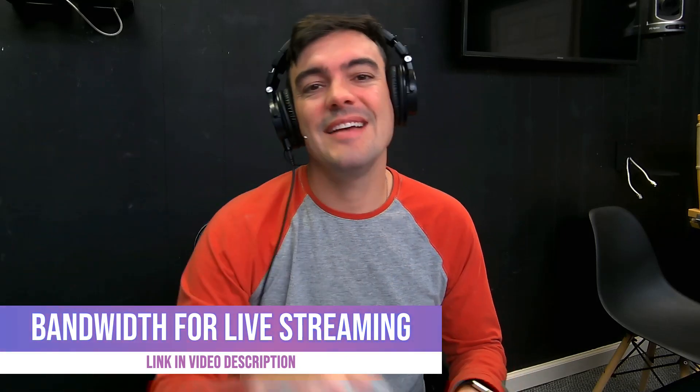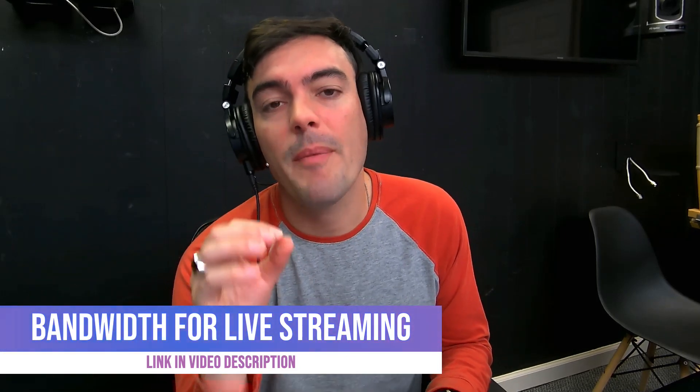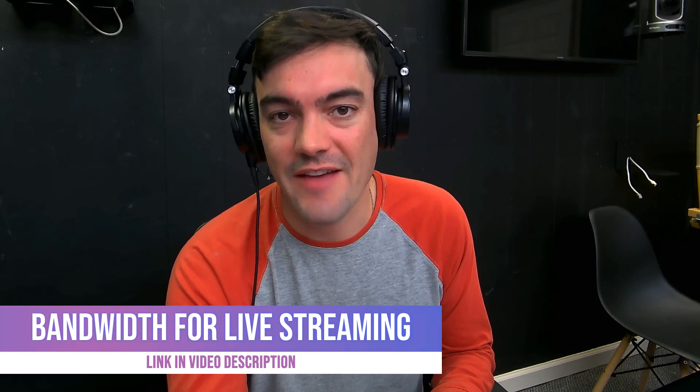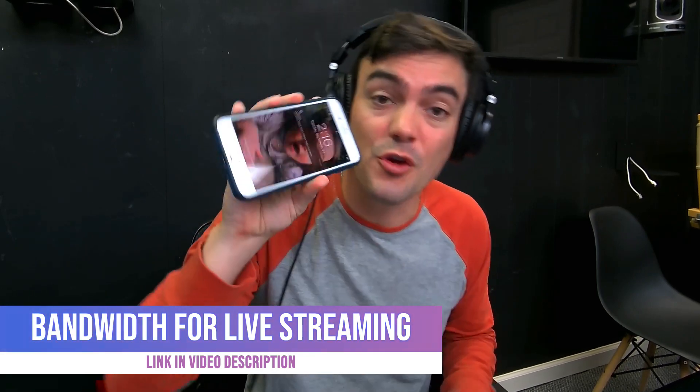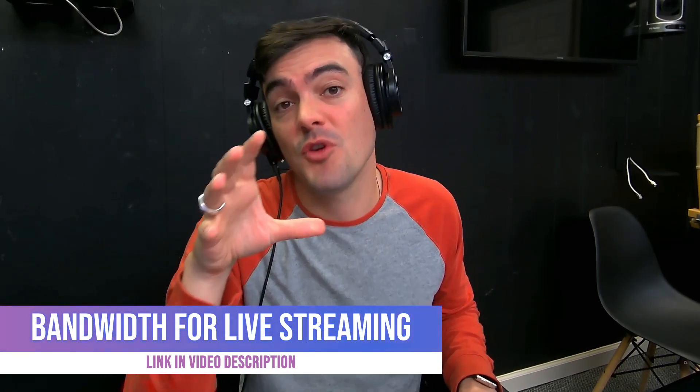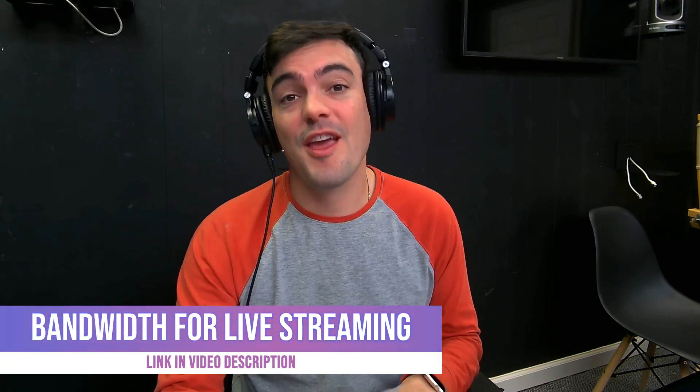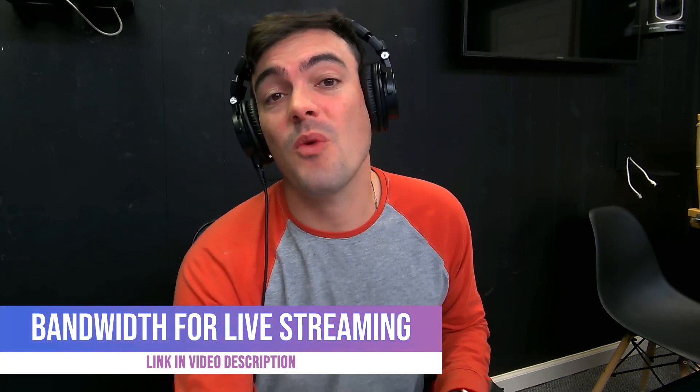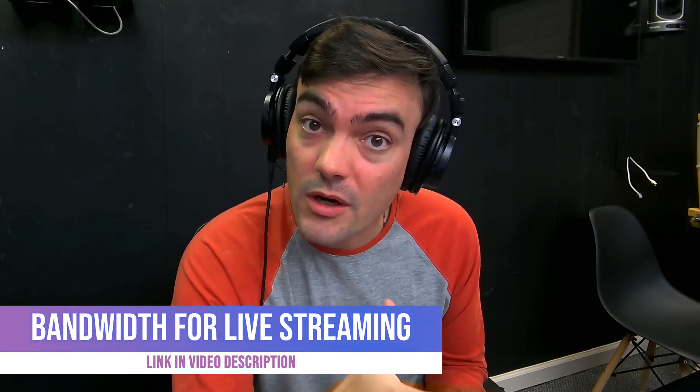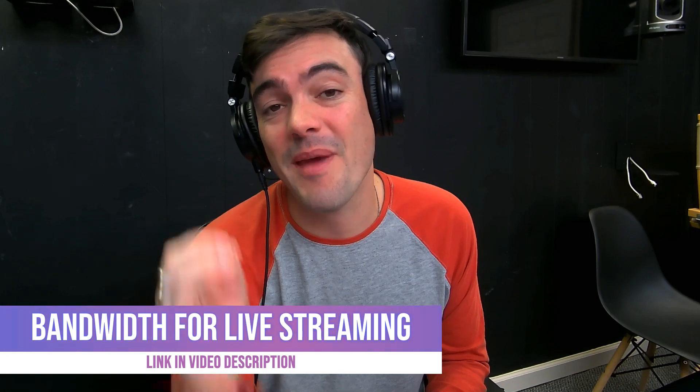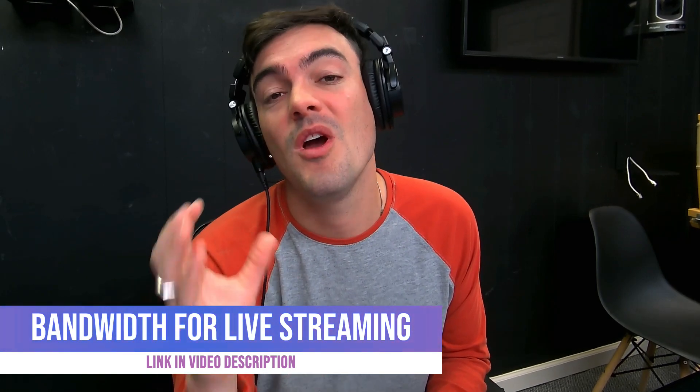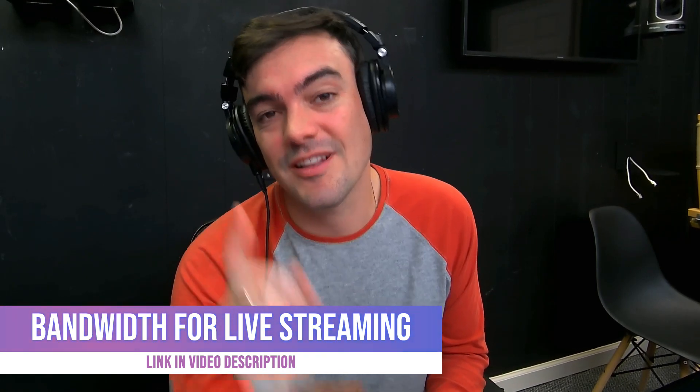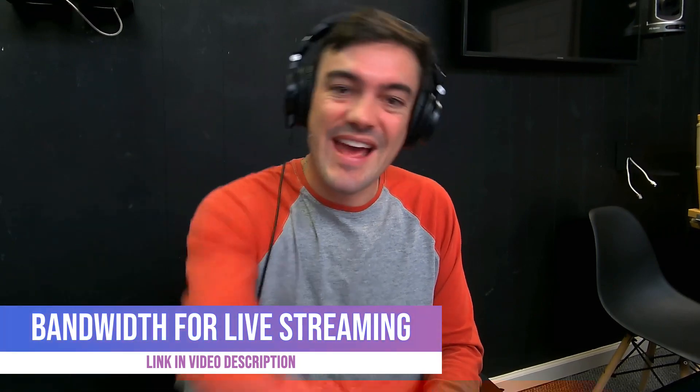What's up guys, in this video I want to talk about bandwidth for live streaming. Whether you're live streaming on your phone or from your computer, you need to think about the bandwidth that's on your local area network and your wide area network - the bandwidth that is available to you from your internet service provider. So let's take a look at that coming up next.